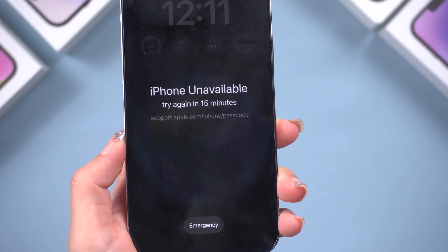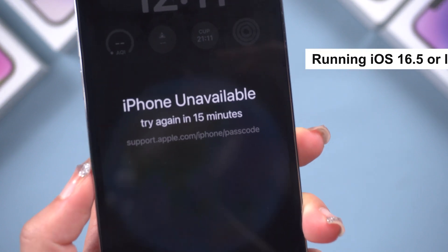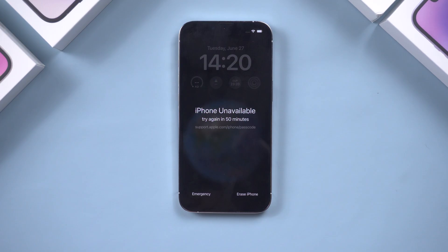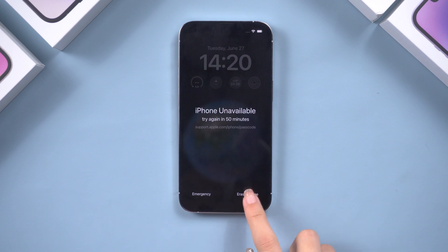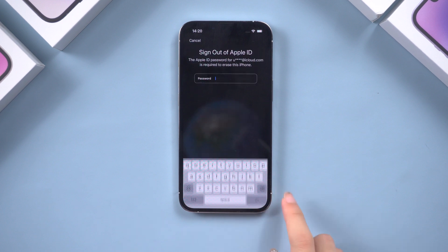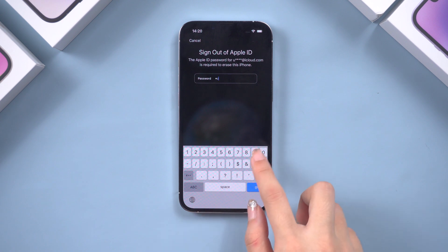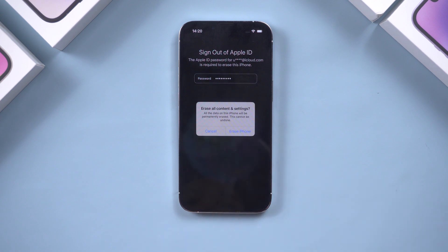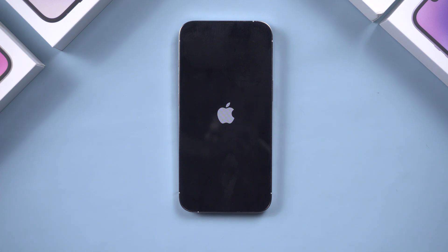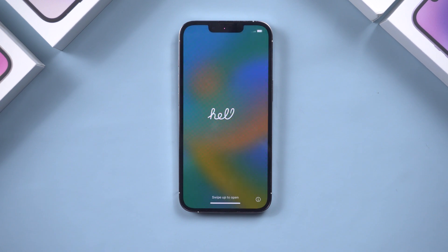Method 1: Erase iPhone on lock screen. First, make sure your device is running iOS 16.5 or later. When you see the option to erase your iPhone on the lock screen, simply tap on it. Confirm the erasure process and enter your Apple ID passcode. Your iPhone will automatically begin the restoration process. Once completed, you can set it up as a new device.